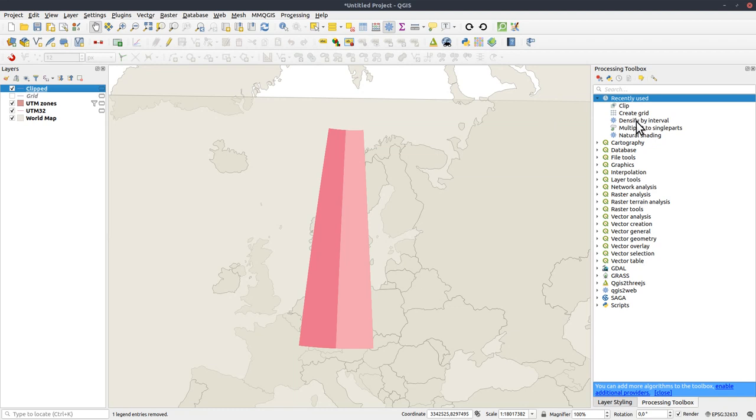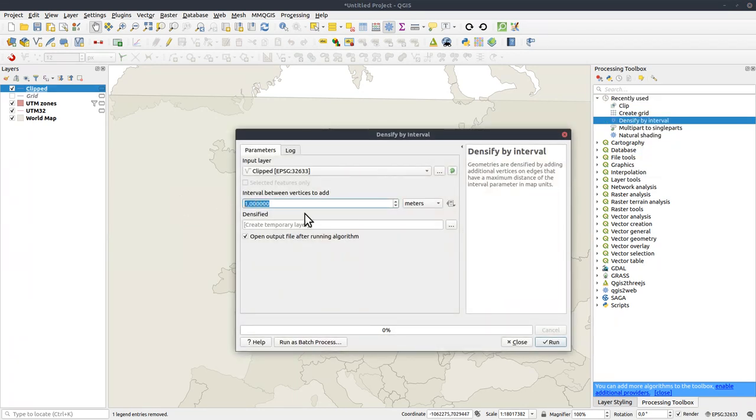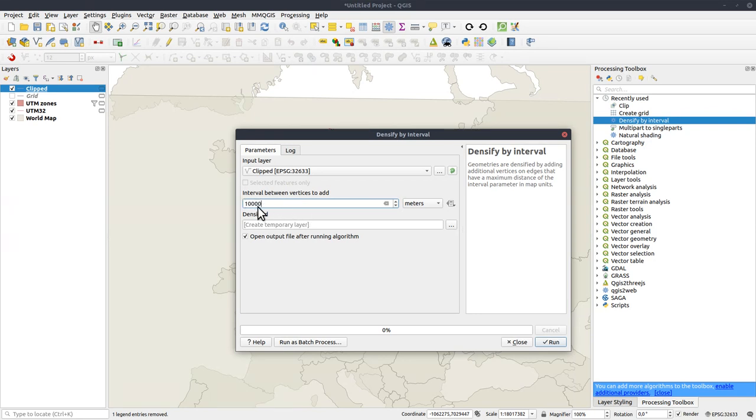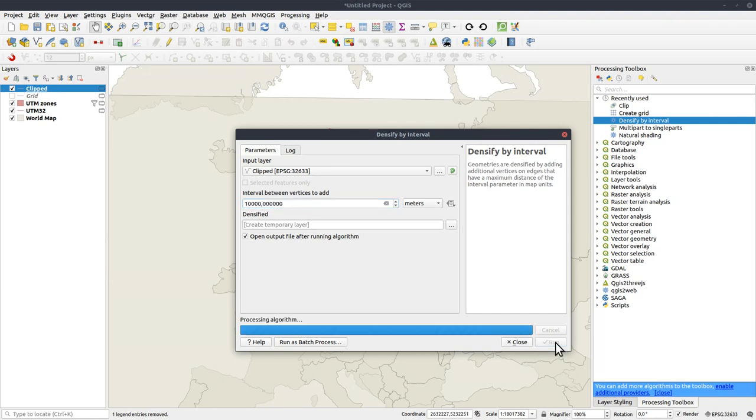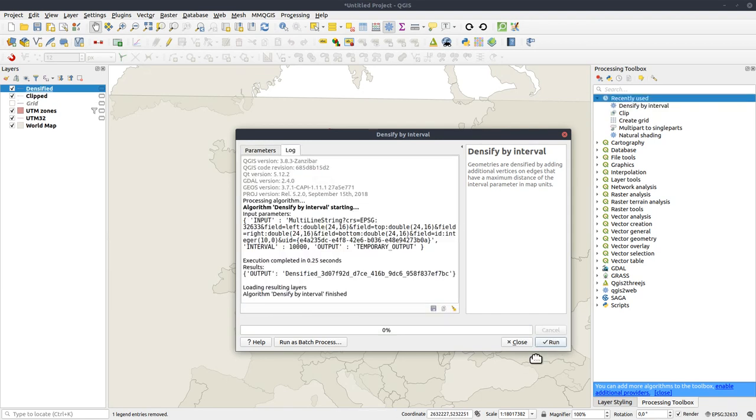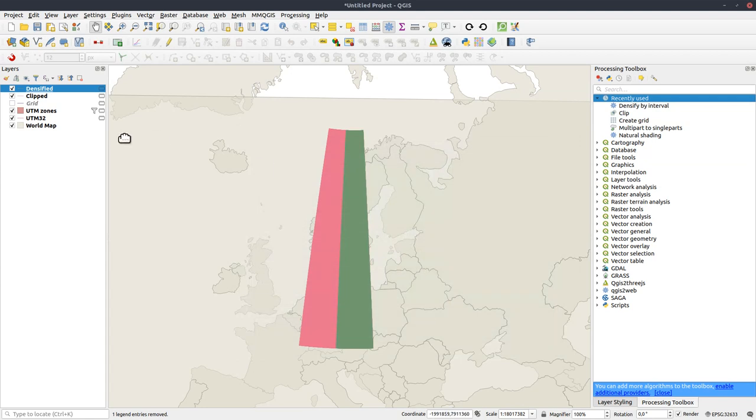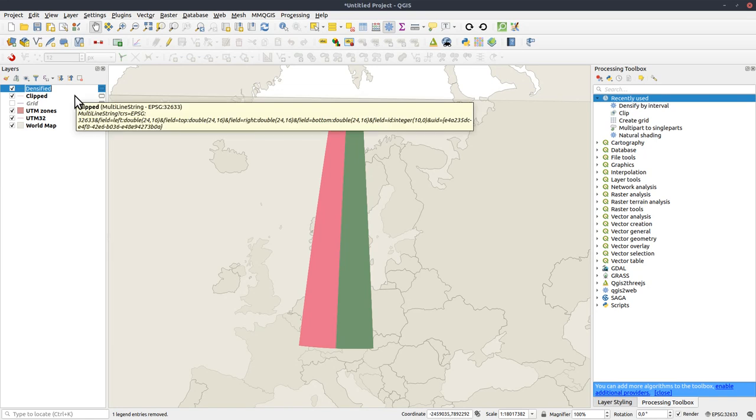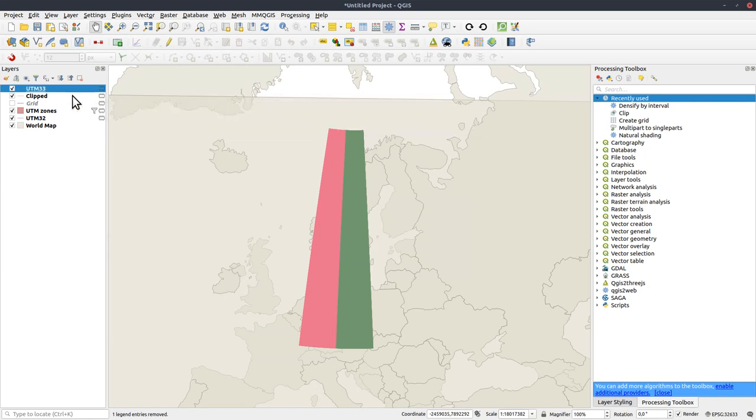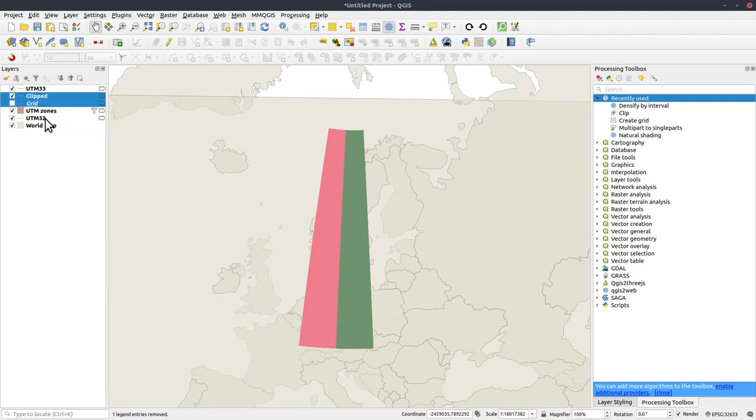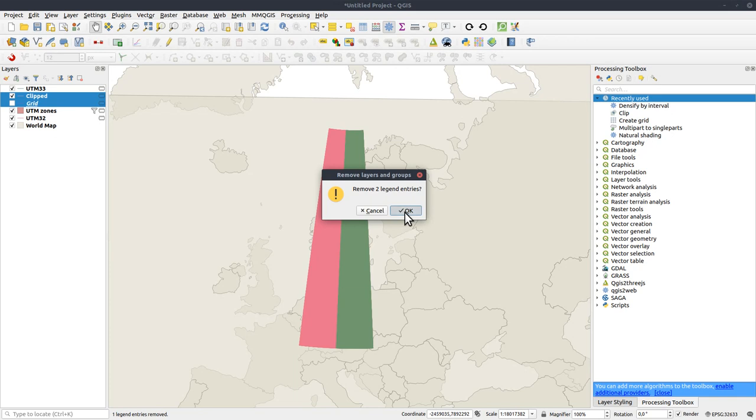Now it's all right. So let's rename that to UTM 33 and get rid of the clipped ones. And before I go back and continue, I'll move to the previous projection. Densify by interval UTM 10,000. Remove that. And rename it UTM 32.